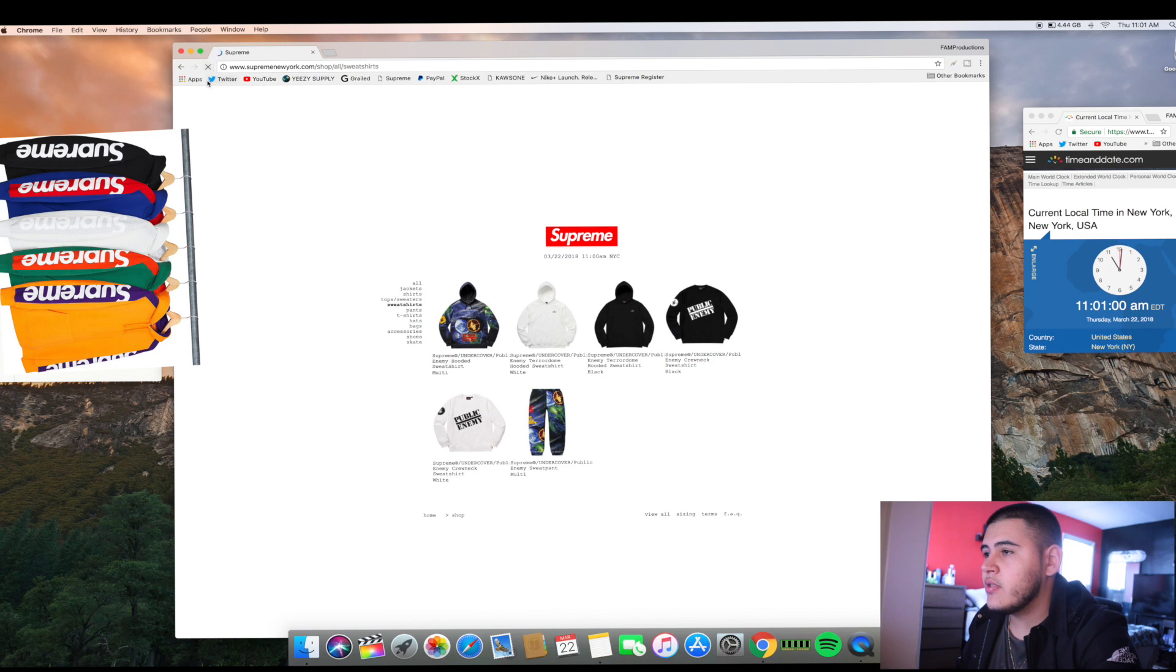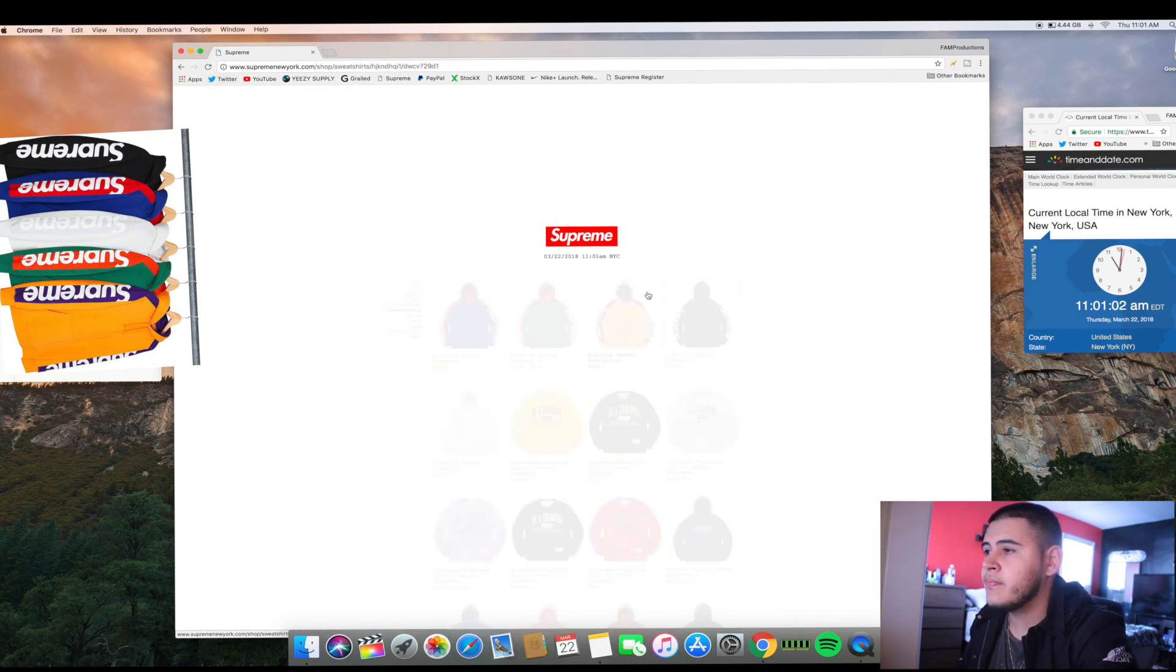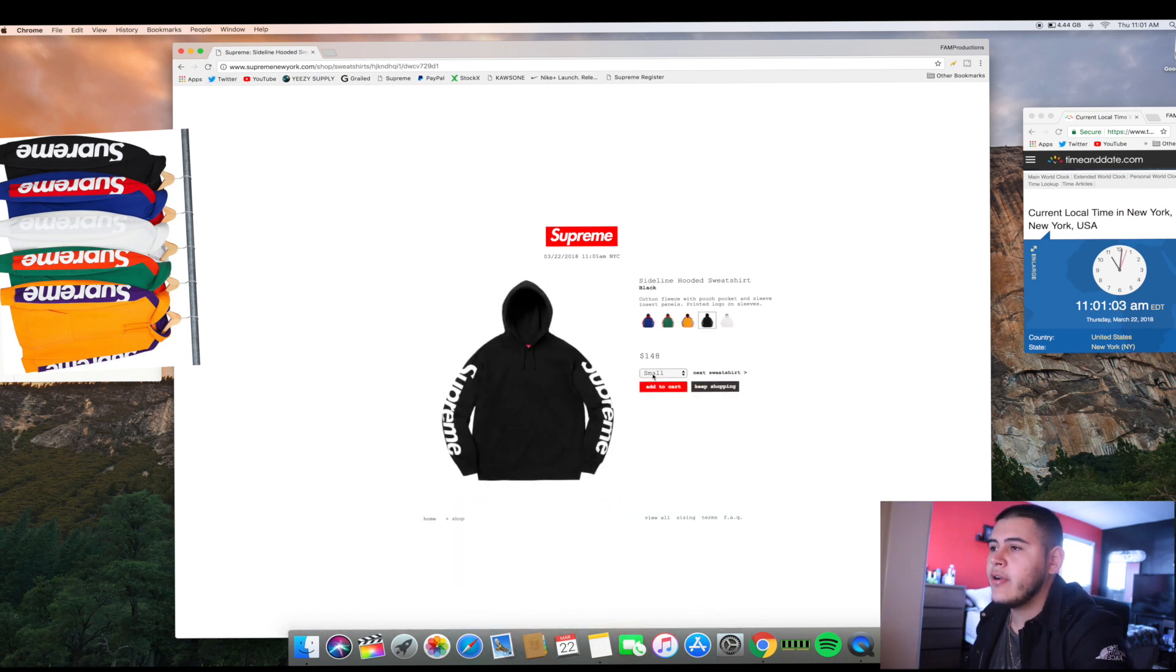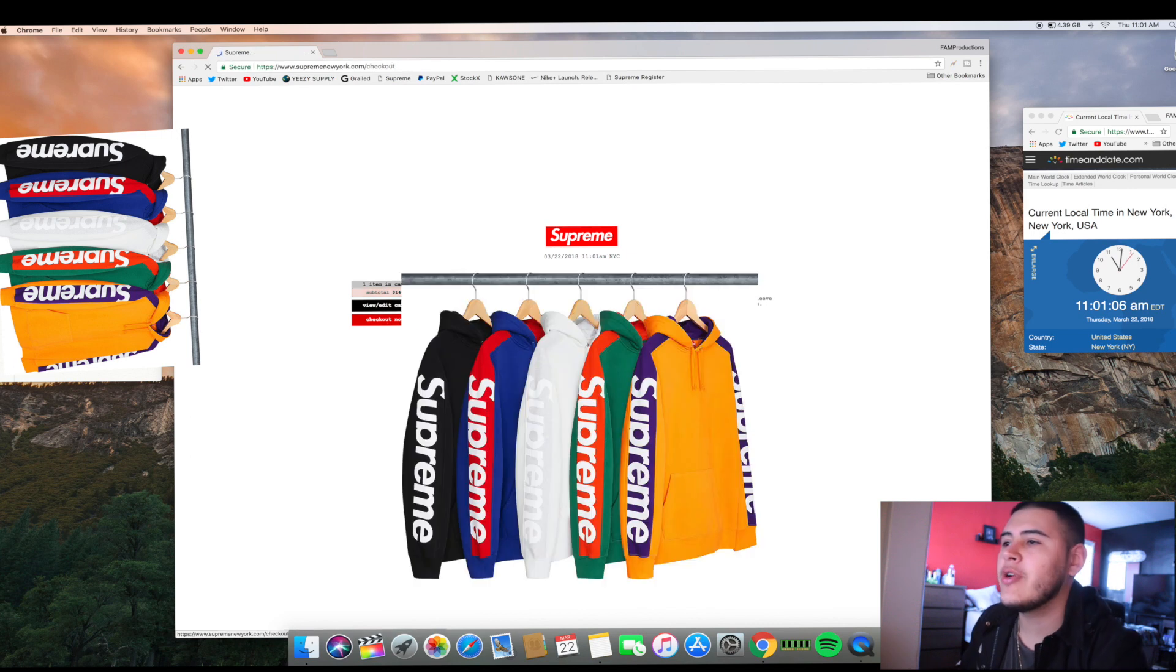Finally it loaded up. I added it to cart. Yeah, finally loaded up, I added a black to cart, size XL.